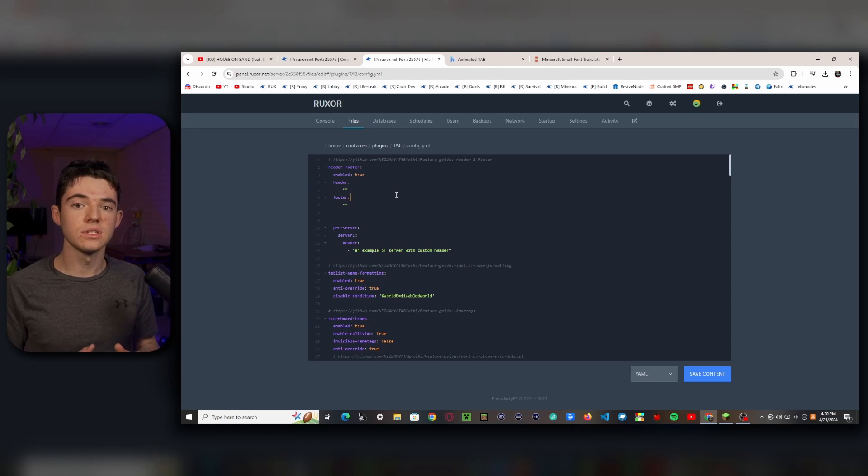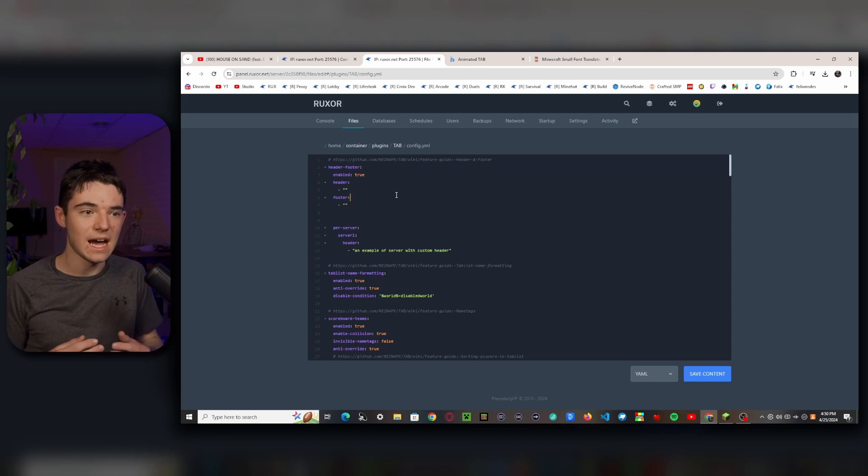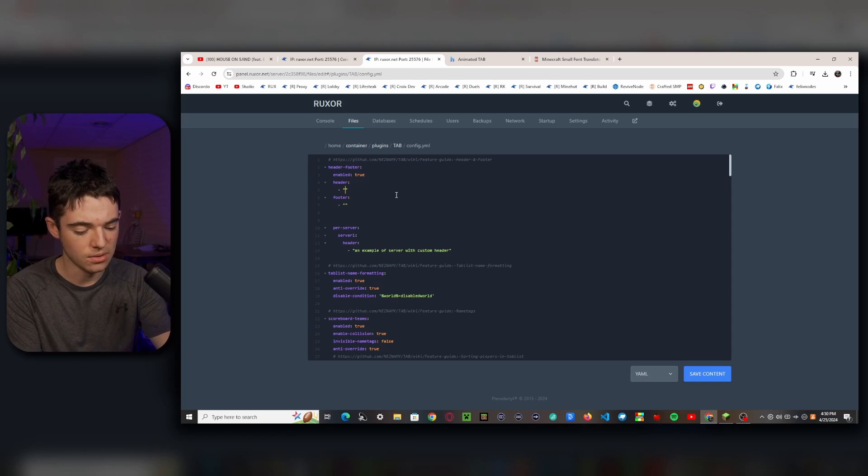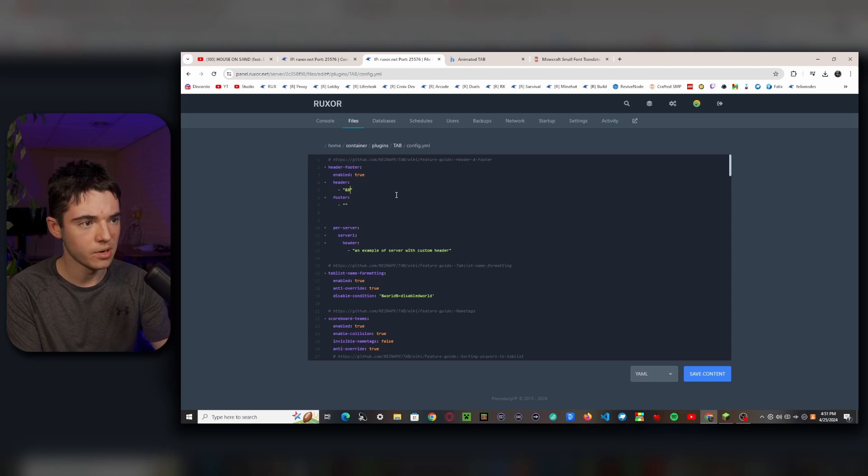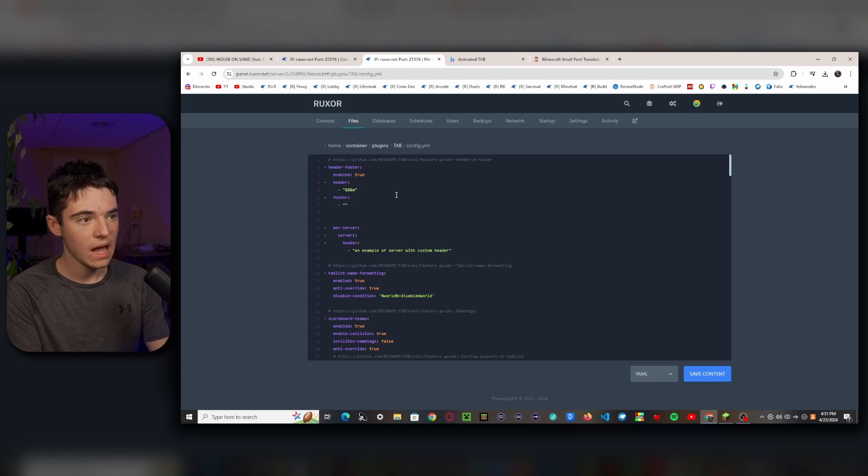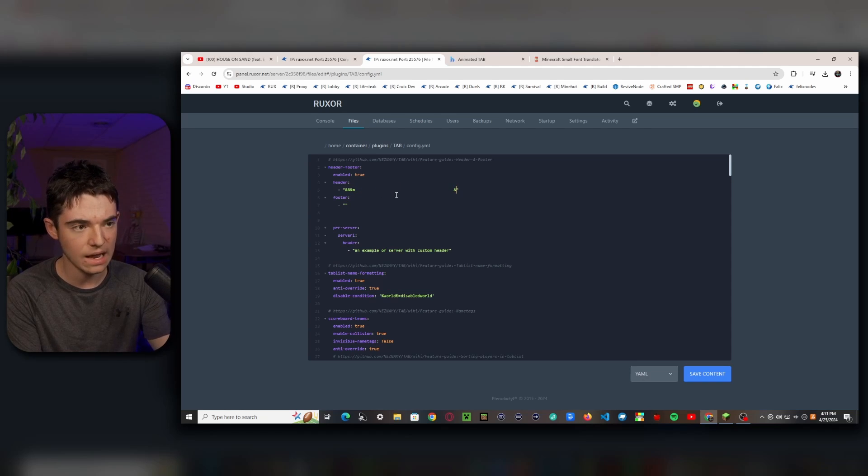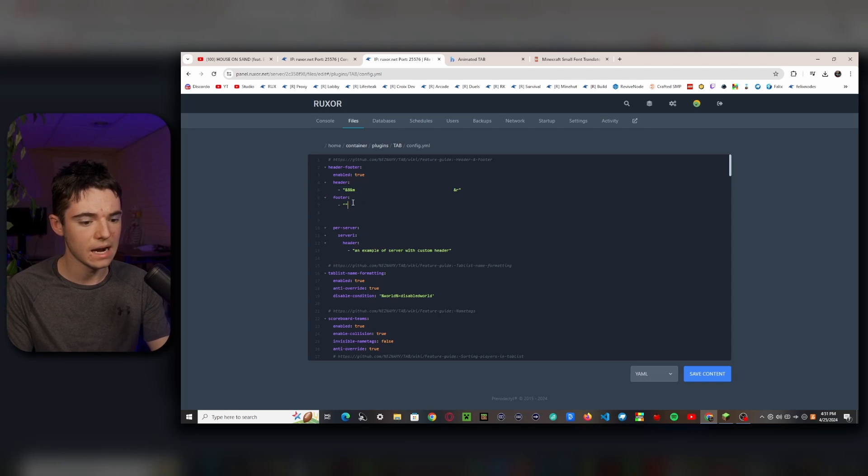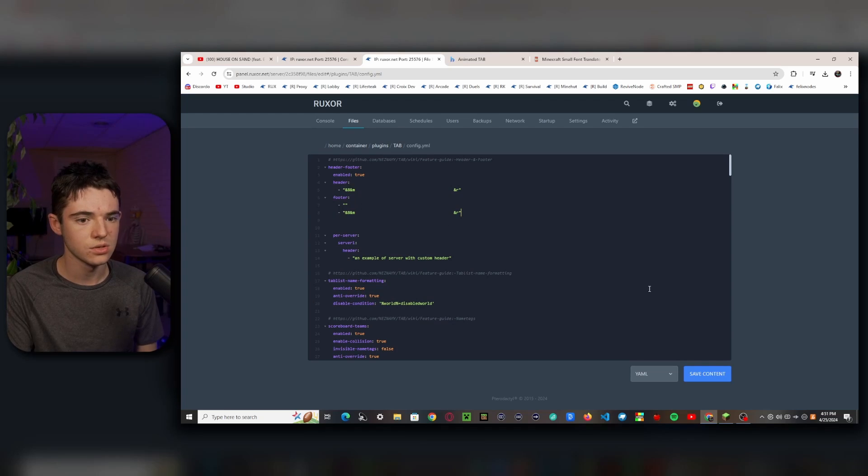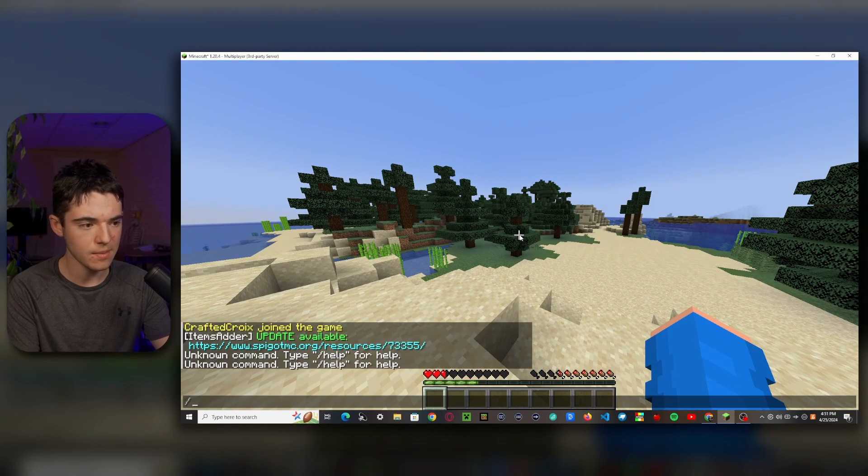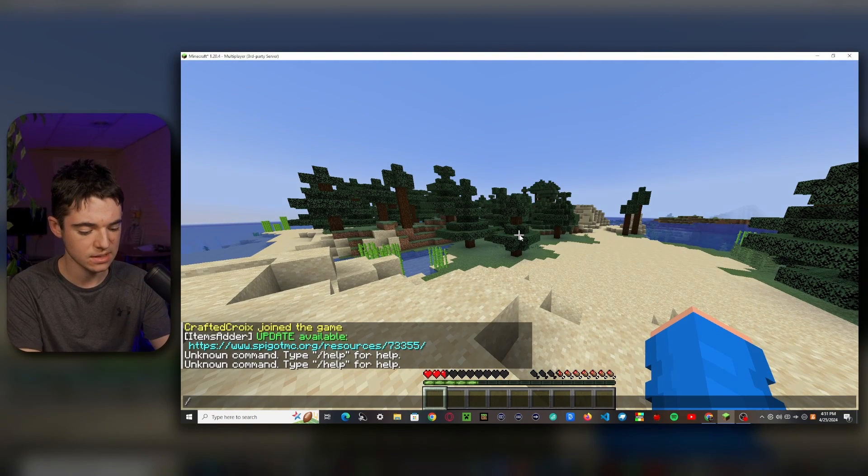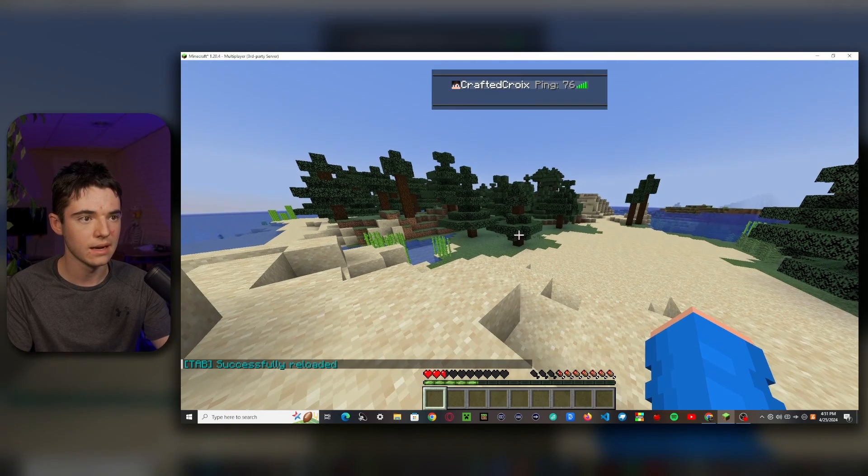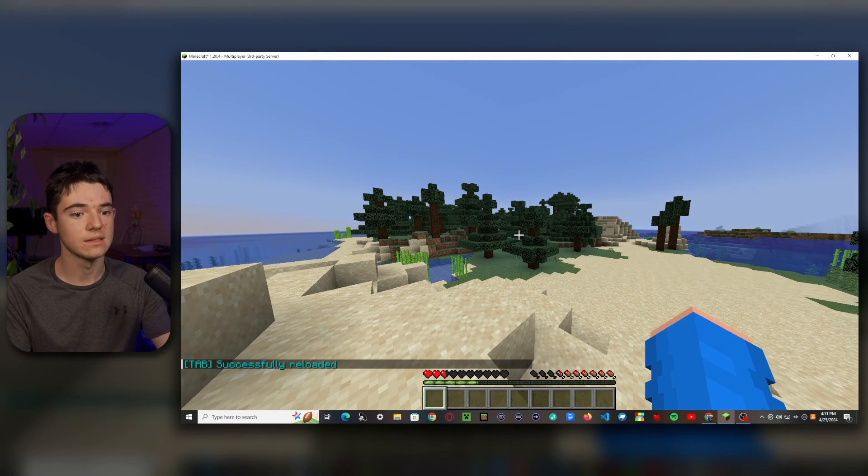Now the first thing I want to do is add some lines on the top. The pre-made configuration already had this, but I like to do it my way. So we want to put the little and symbol, the number 8, and then another and symbol and then the letter M. Then hold down your space bar for a bit as long as you'd like and then put an and R. Let's also put this on the bottom as well. Click Control S or Save Content. Then we can head back in game and type slash tab reload. There we go, we have our two little lines.